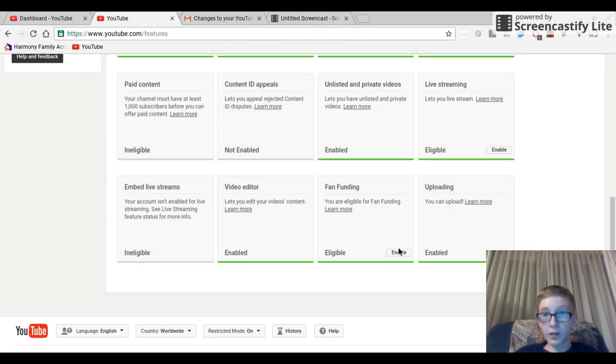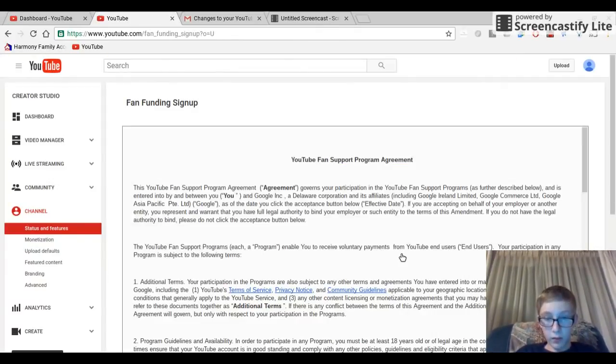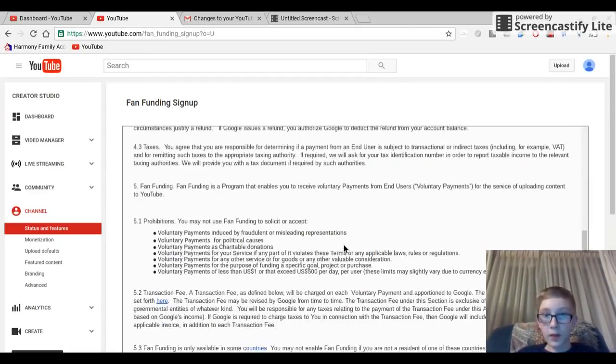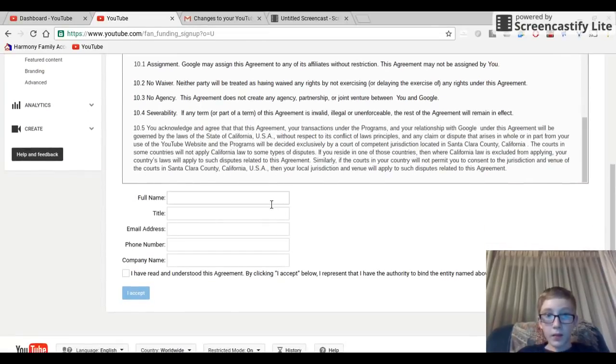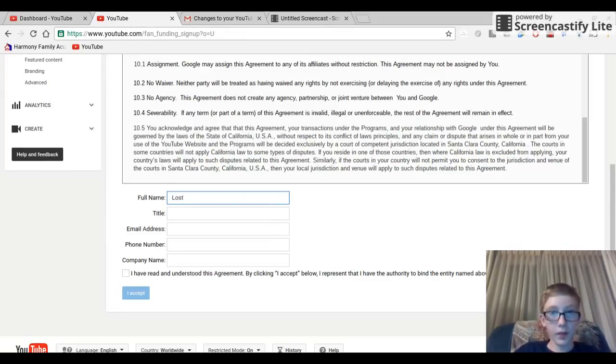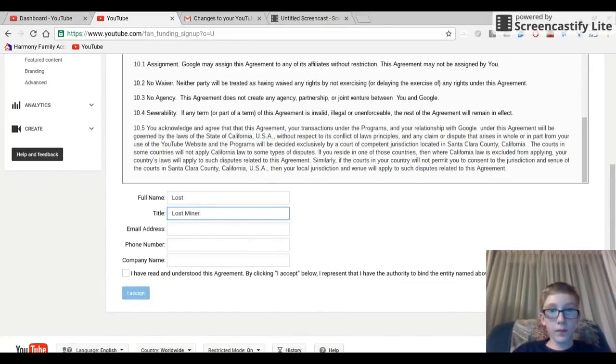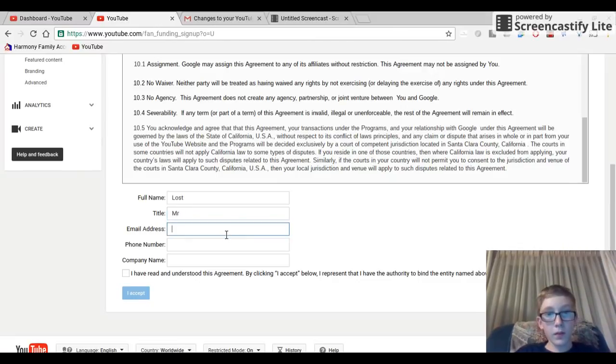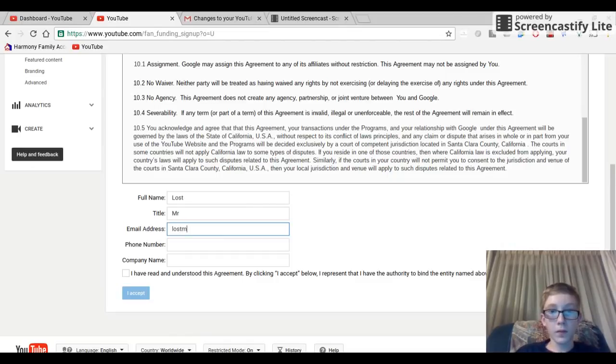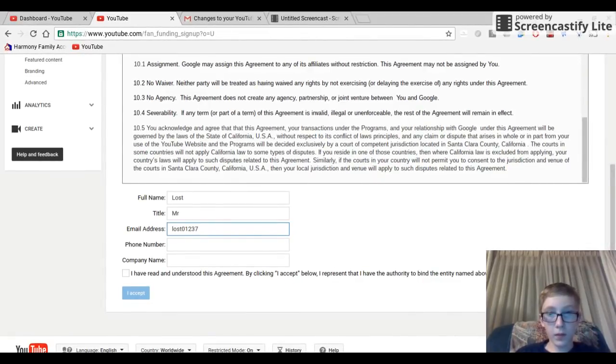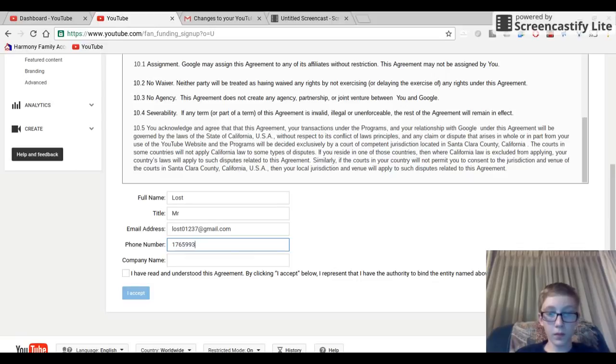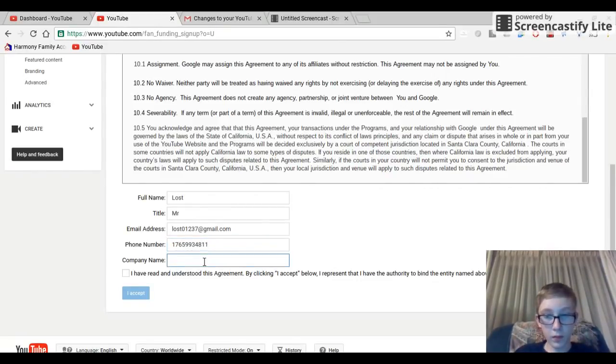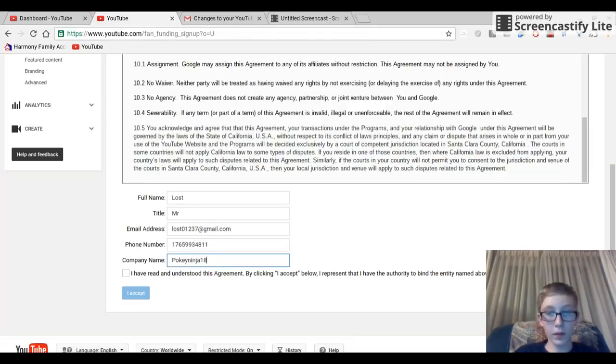Fan funding, I am now eligible, so we're going to go ahead and try this I guess. Here's like another contract you might want to go through. You guys can just type in whatever you want. And there we go. I accept.